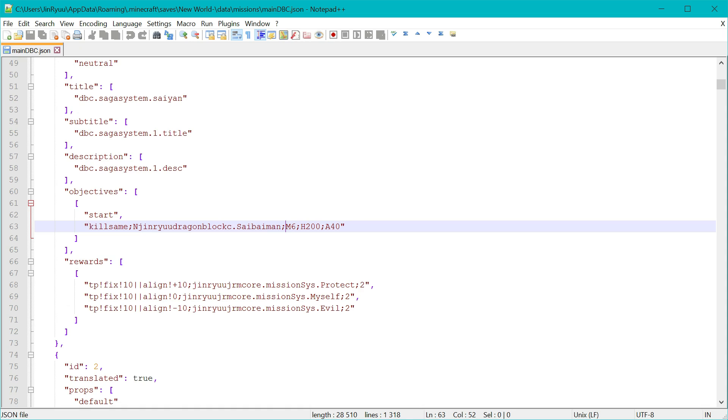M means, in this case, the amount. For this objective, it means the amount of NPCs that will spawn. For another objective type, like gather item, it can mean the amount of items needed. Or for the level type, the amount of levels needed to complete the objective.